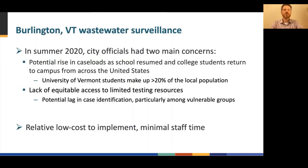In the summer of 2020, the city of Burlington, Vermont, began exploring the utility of wastewater surveillance as part of an integrated approach to mitigating the spread of COVID-19 among its population of about 43,000 residents. Program development began in July, motivated by two primary concerns: first, the potential rise in caseloads as school resumed in the fall and college students at the University of Vermont returned to campus from across the United States; and second, the lack of equitable access to limited testing resources, which could result in lagging case identification, particularly among groups disproportionately affected by COVID-19.